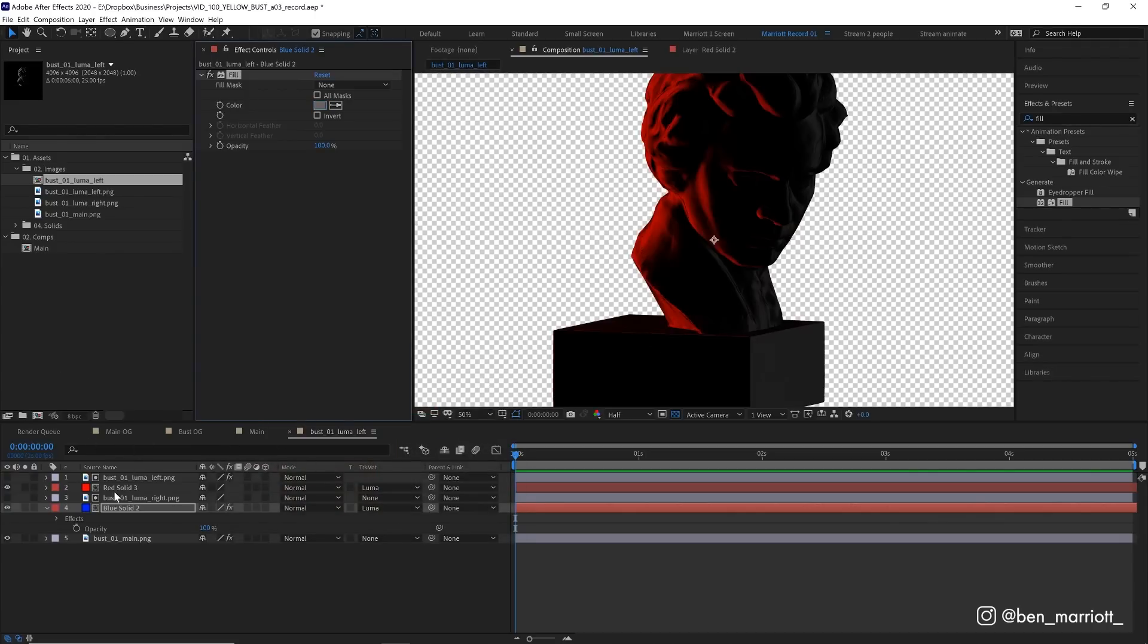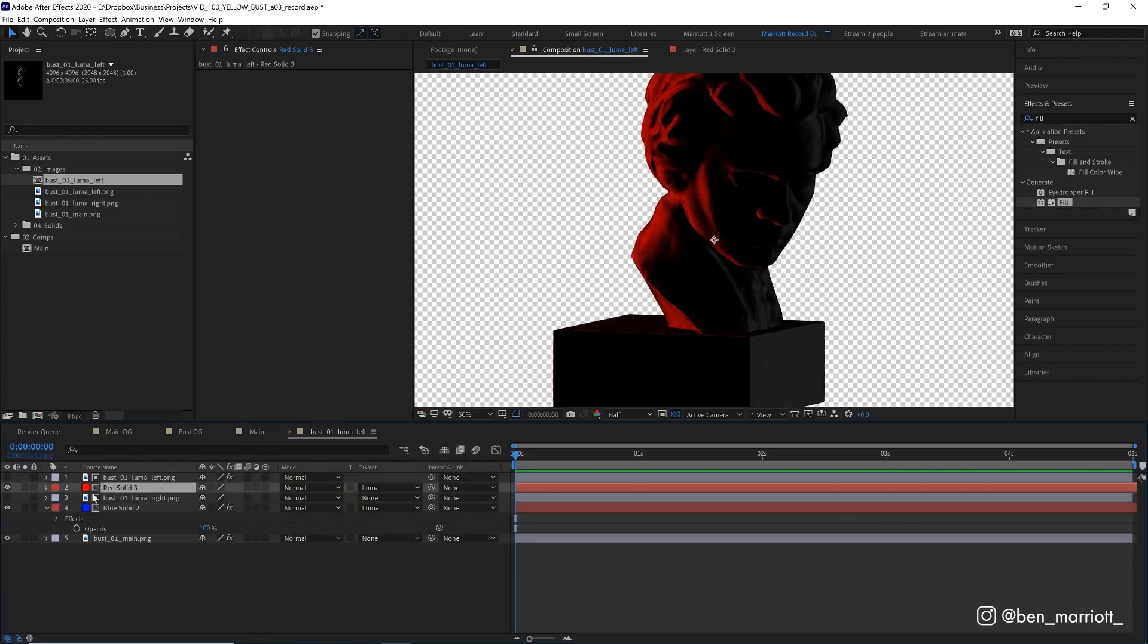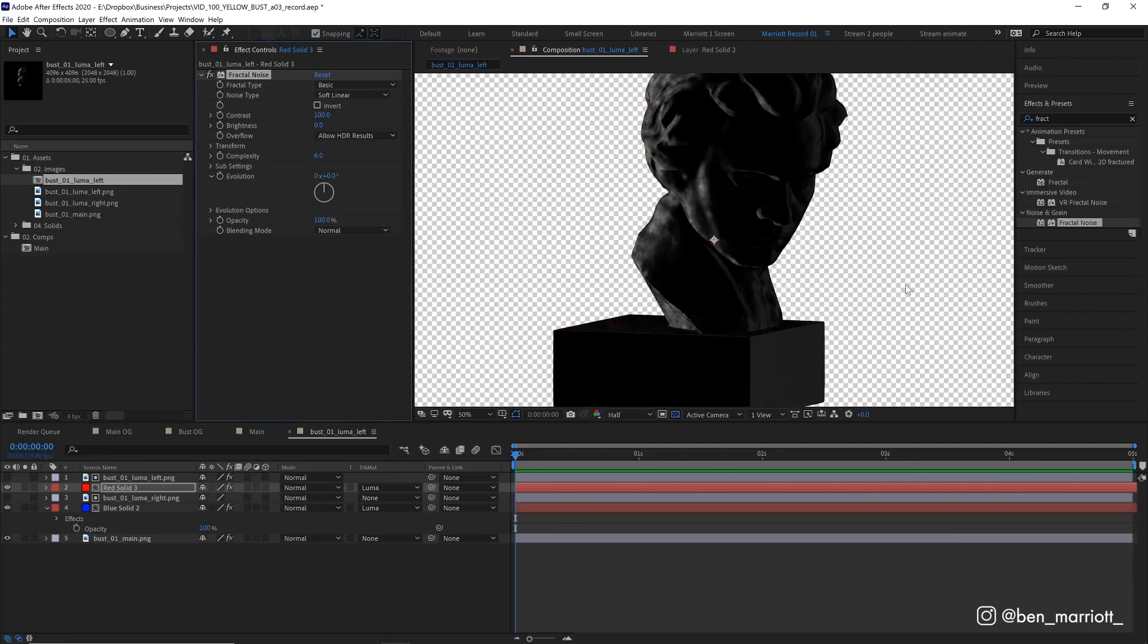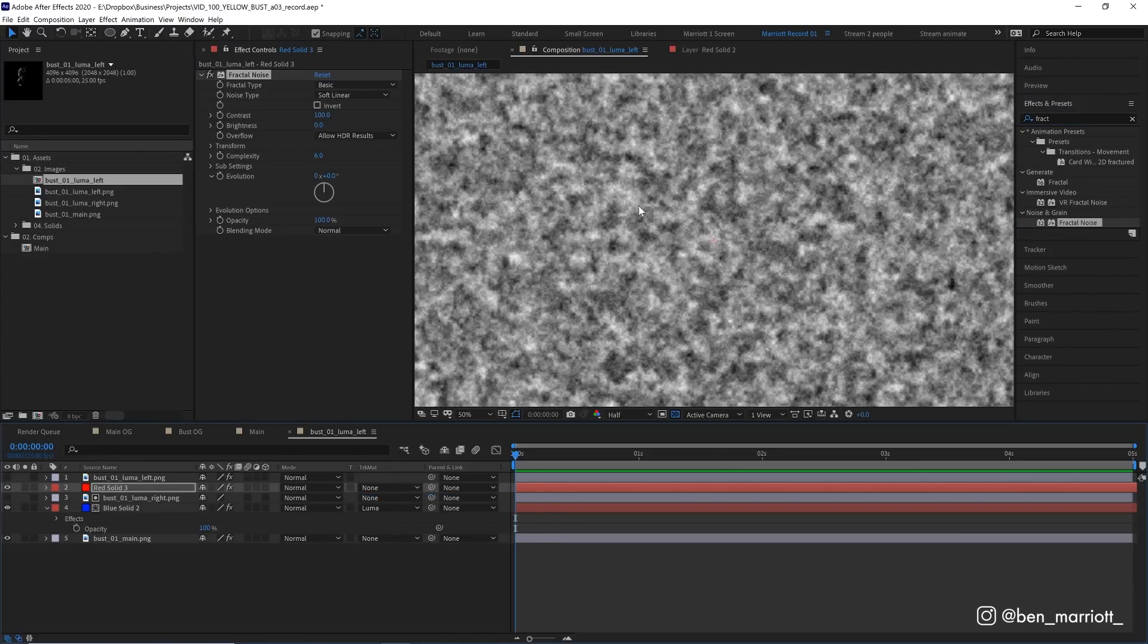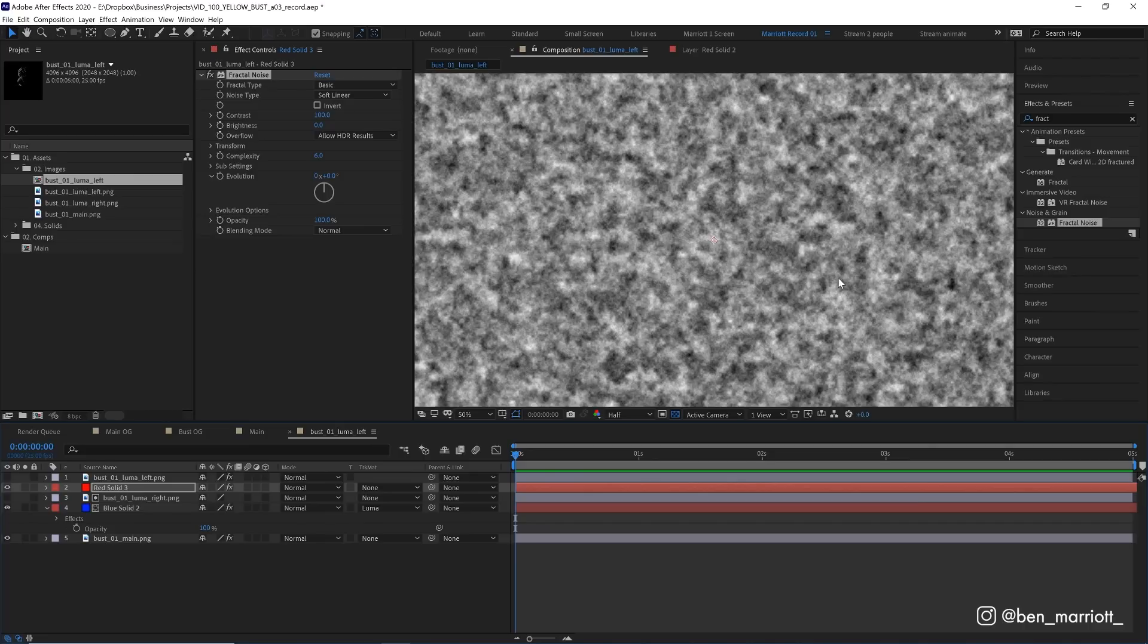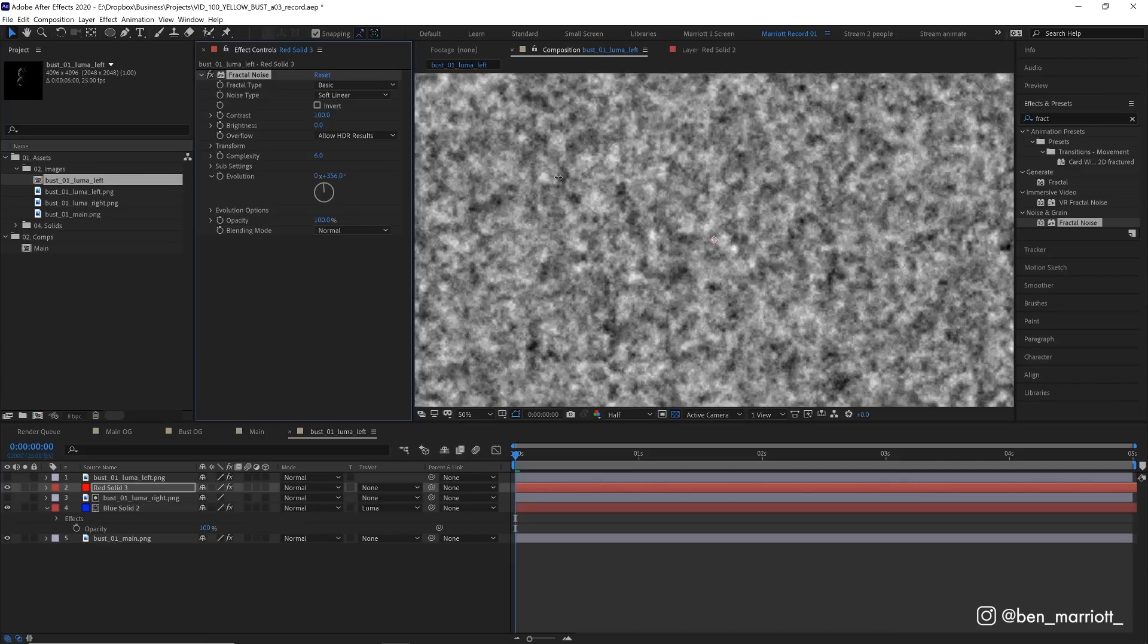To do that, I'm going to work on our red solid. And I'm going to add the effect fractal noise. And let's actually remove the luma matte for a second so we can have a clearer idea of what we're working with. So fractal noise just gives us this black and white noisy pattern. And we can animate that by adjusting the evolution property.